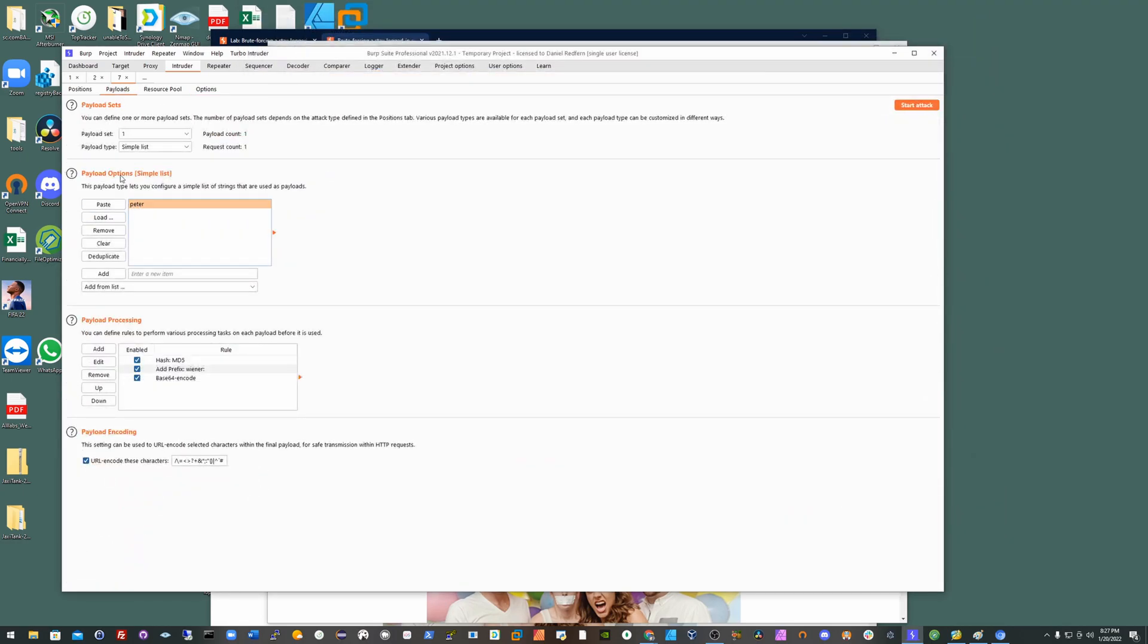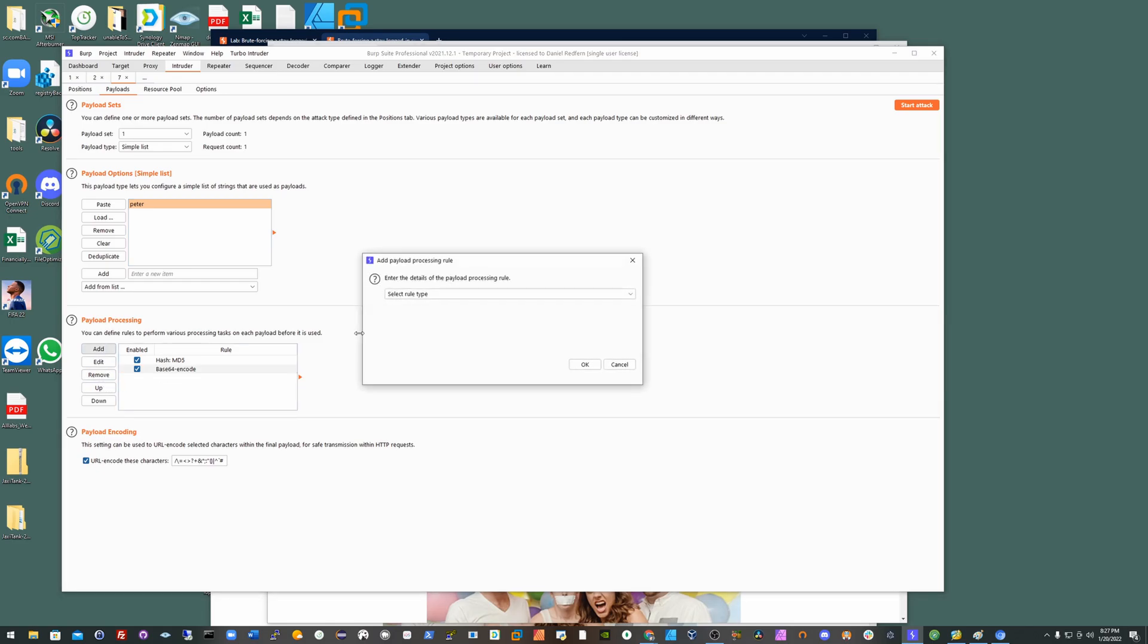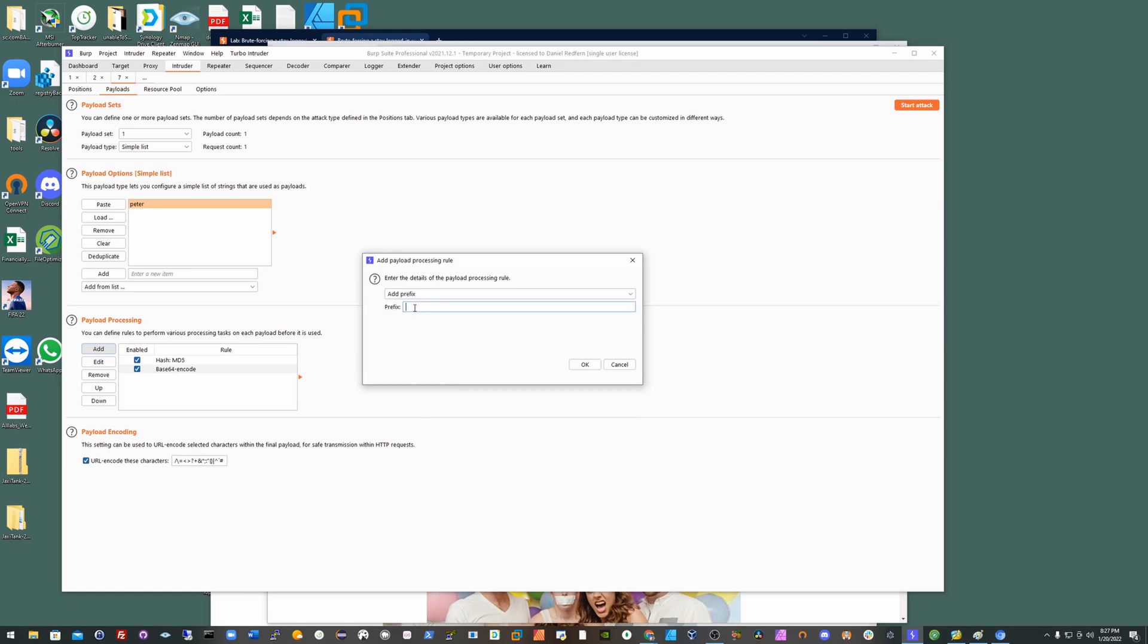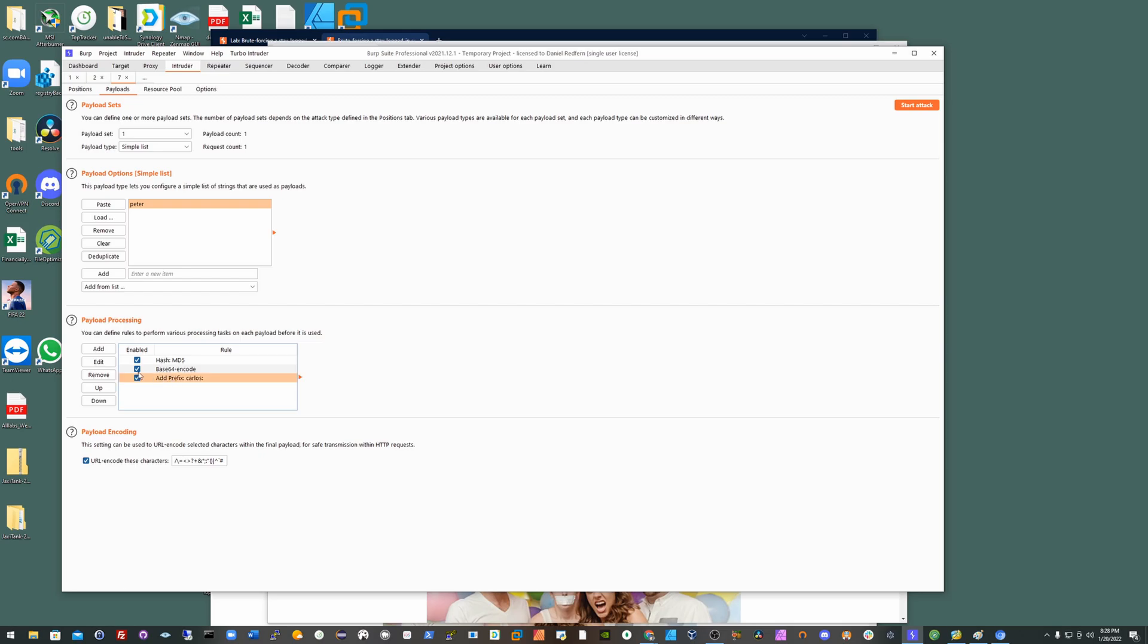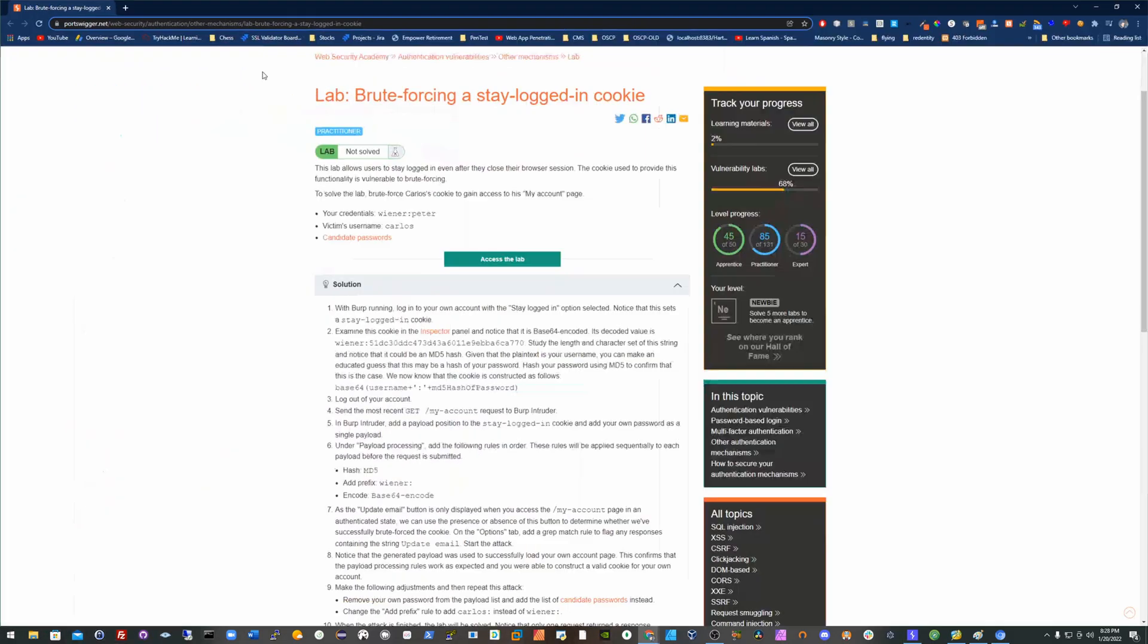So quite simply now, what we can do is put in the new username or the username that we're trying to hack, so in this case it's carlos. Make sure that is in order, so put that into second or where it was before, just with the new username.